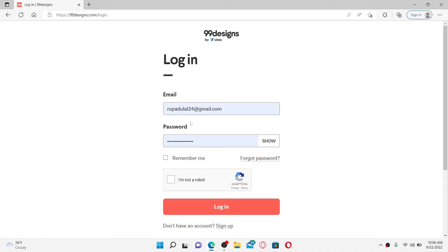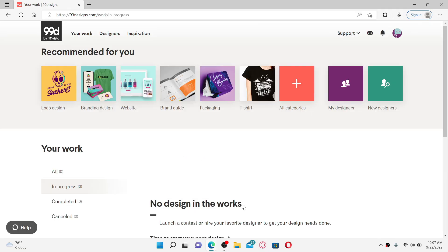After you type in your credentials, check this little box beneath that says 'I'm not a robot' and verify yourself as a human being. Finally, click the login button. After logging in and accessing your 99designs account, you can now easily access your dashboard.